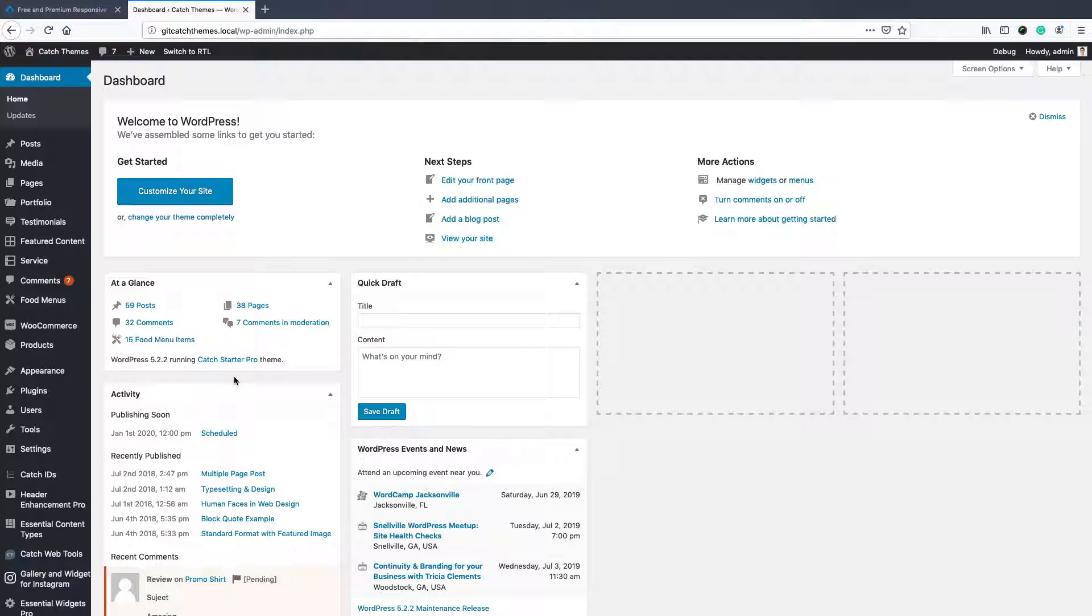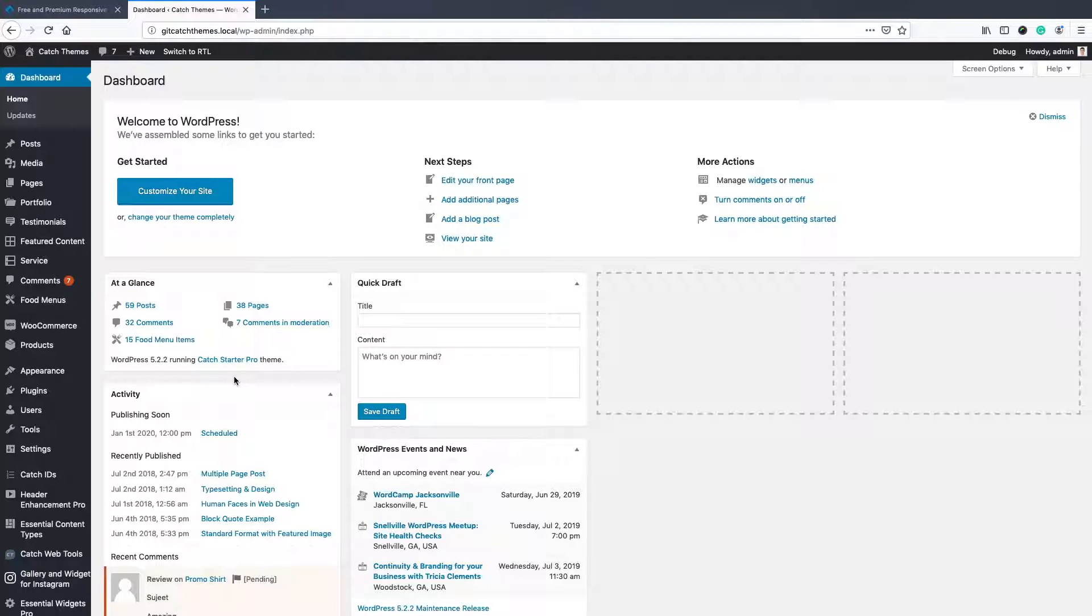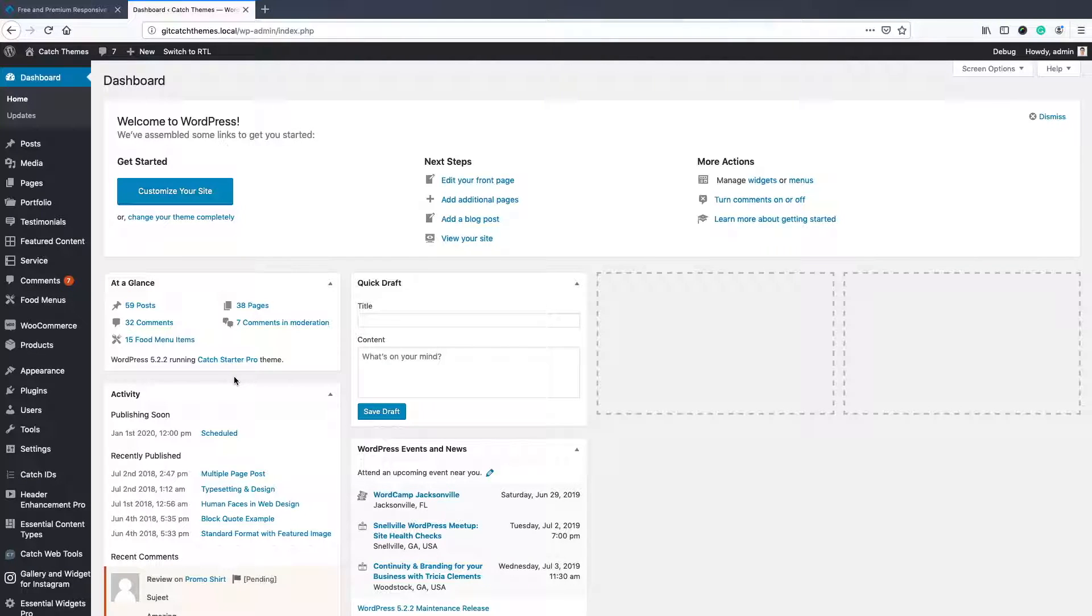In all our premium themes you can add either featured page, post, categories, custom, or custom post type, but in free themes you can just add featured page content.